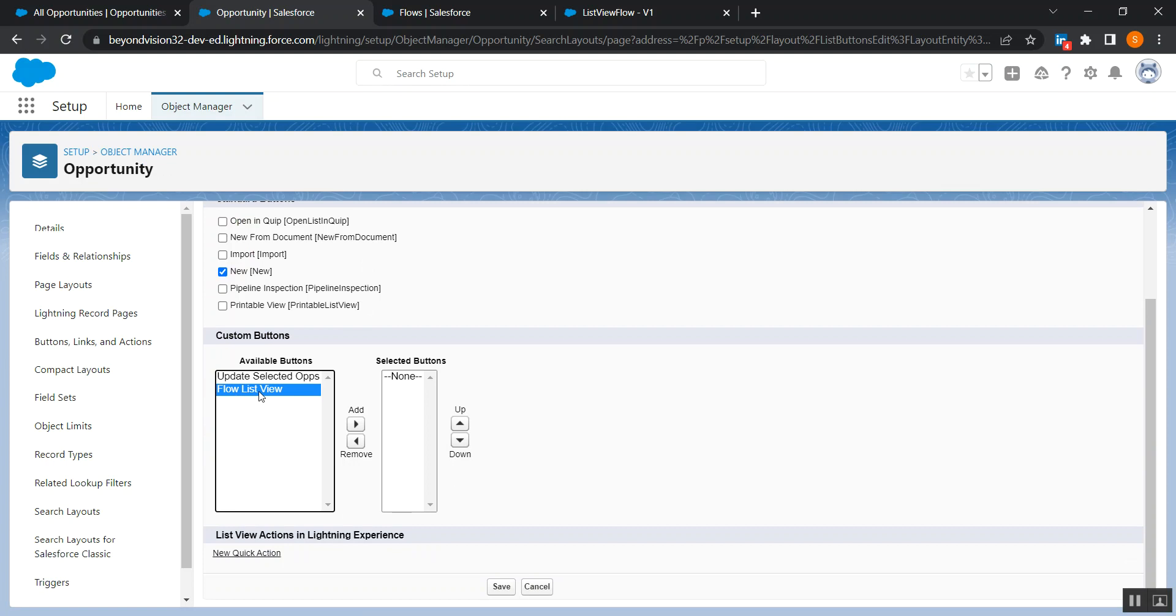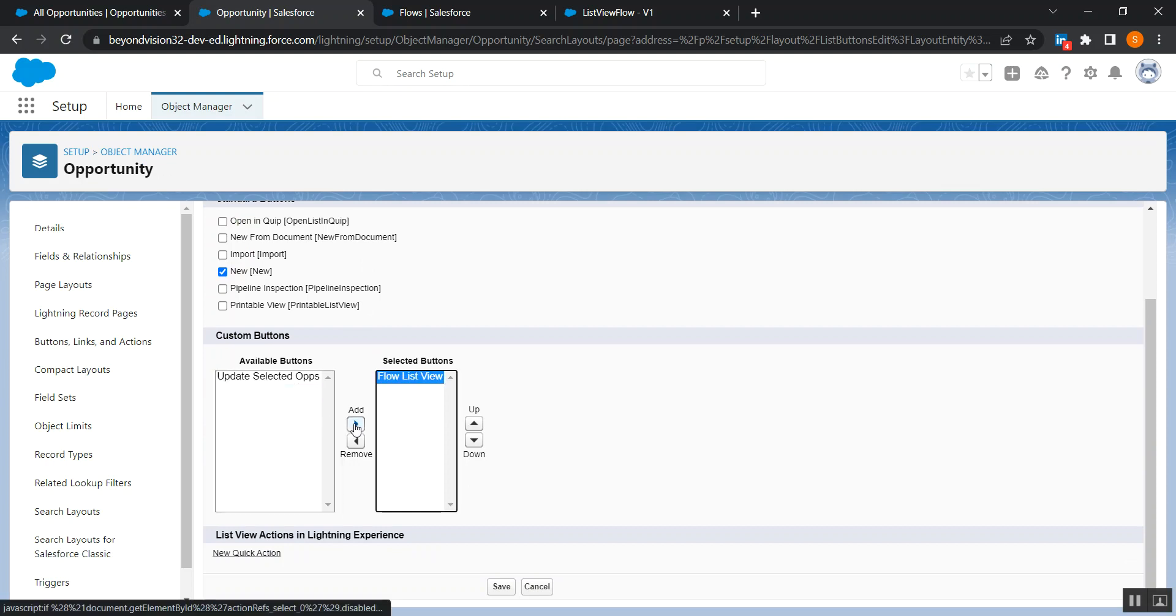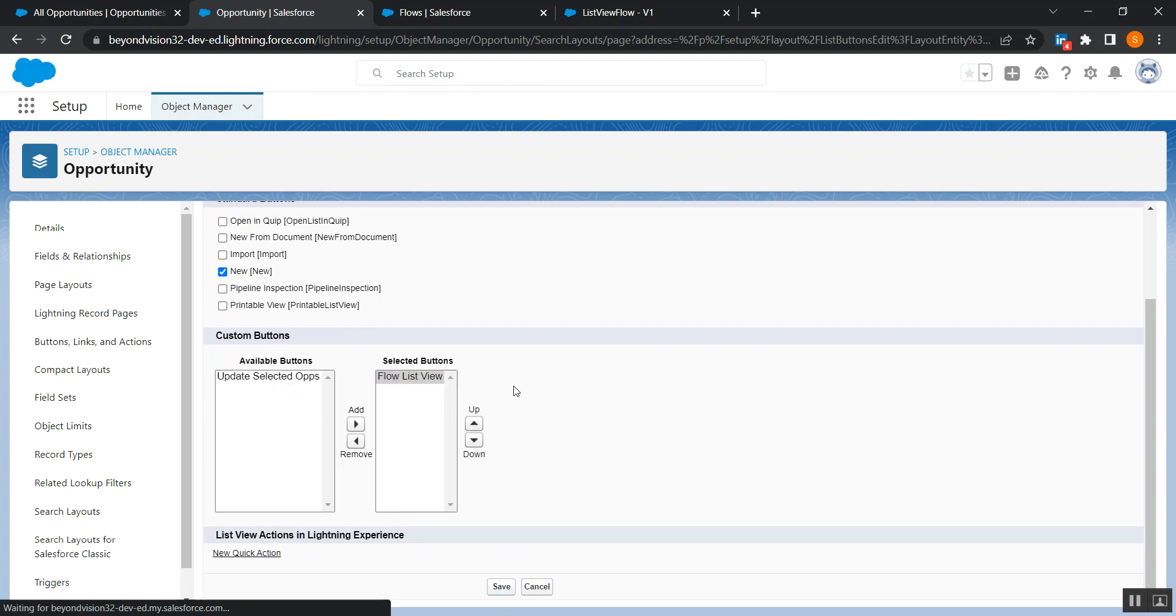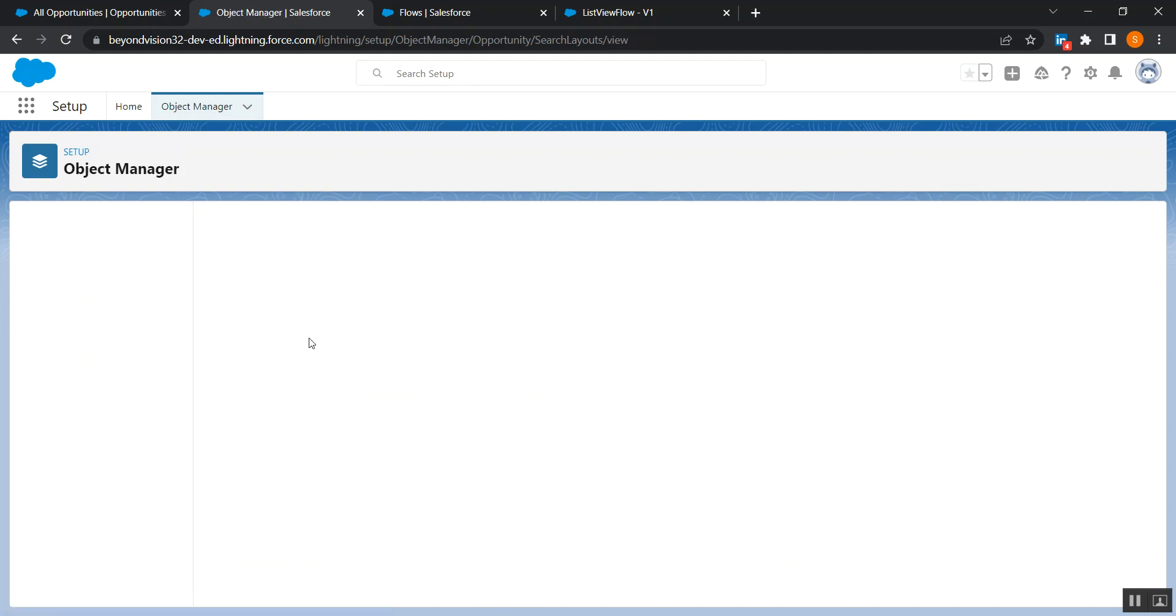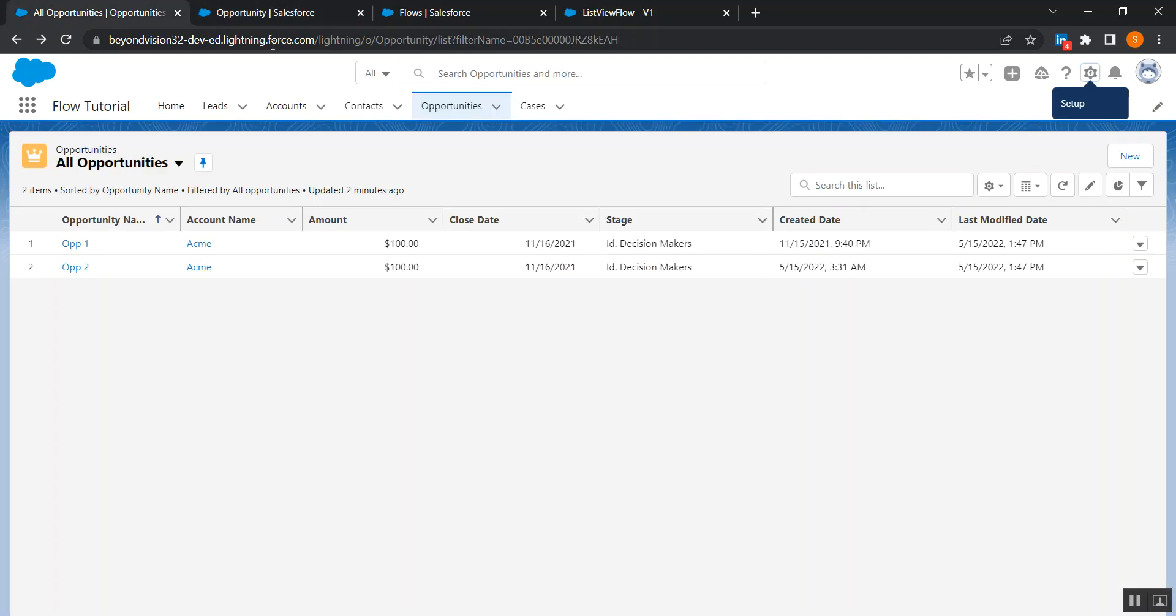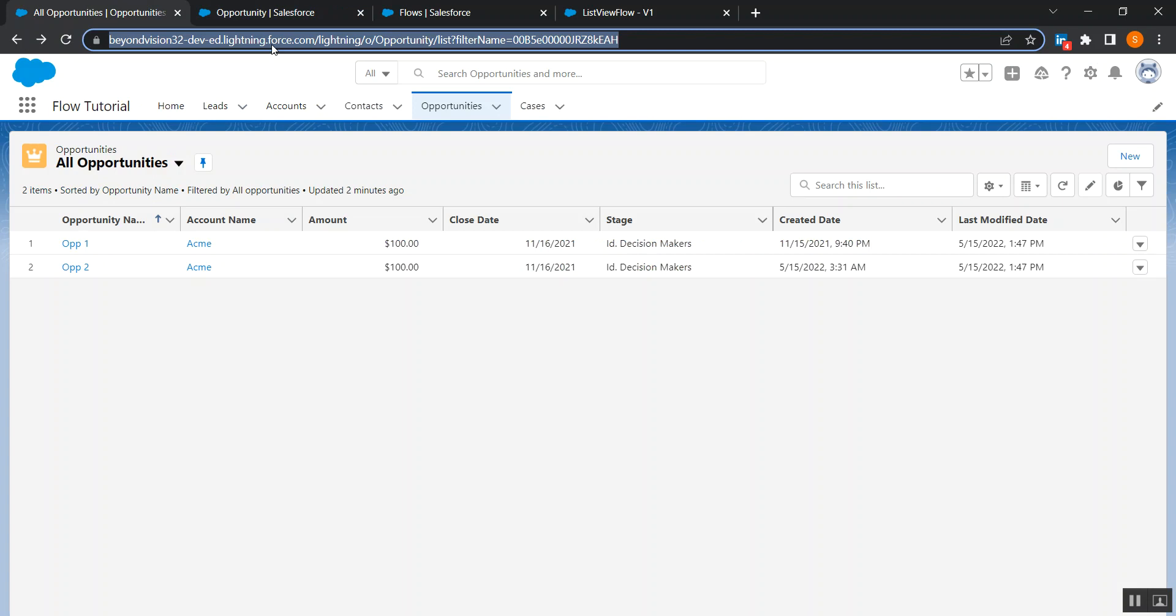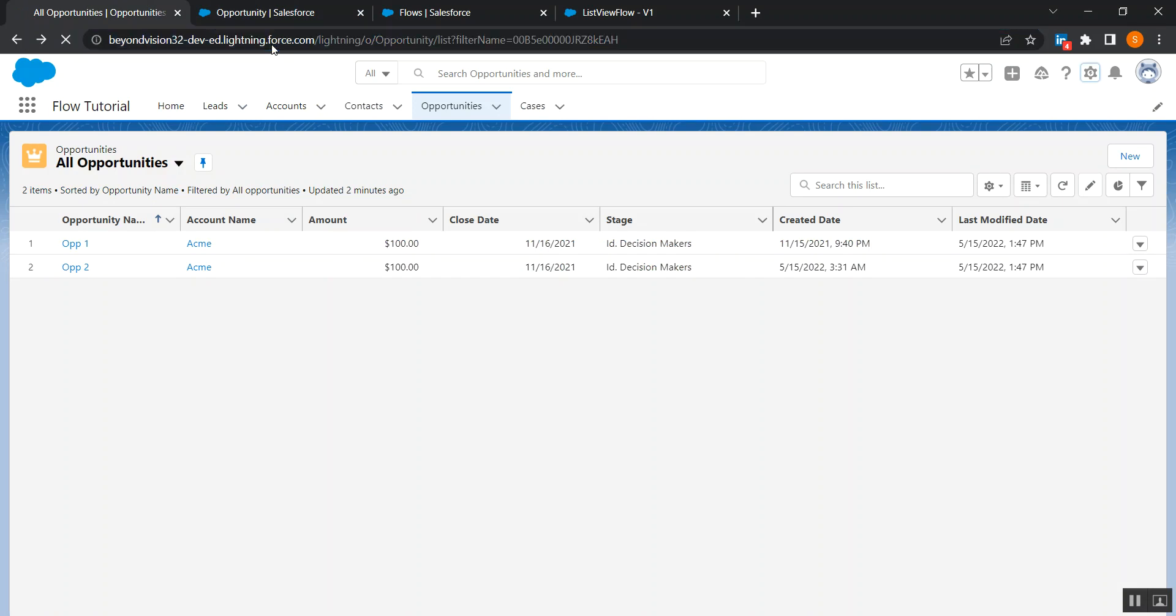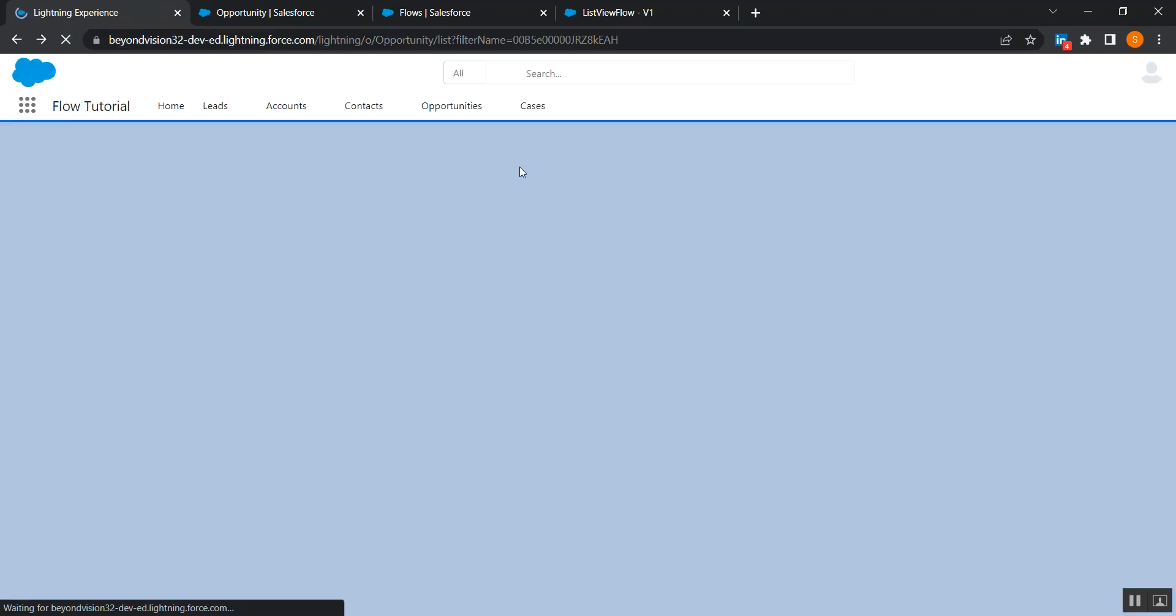So add it, okay, here it is, and then save. So these were the steps in order to make your flow available as a list view button. Refresh the page.